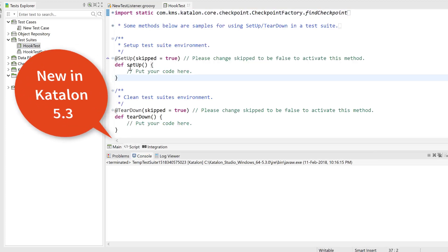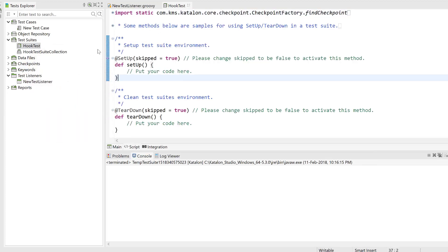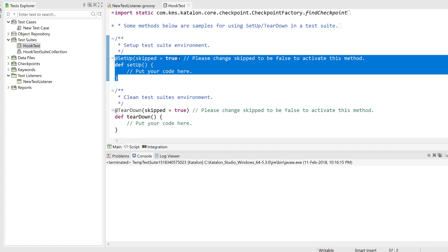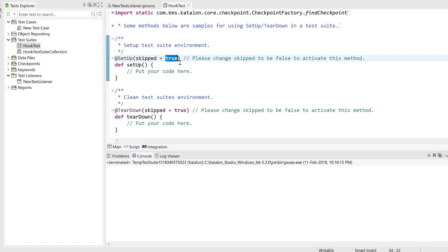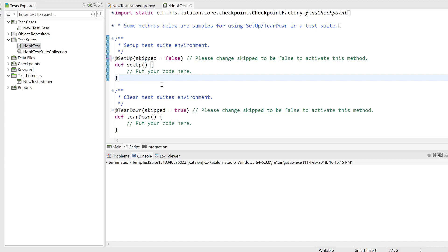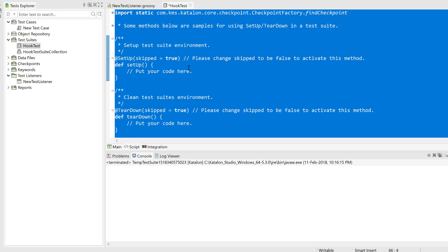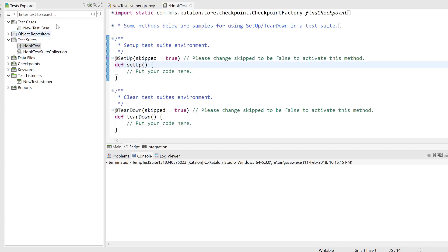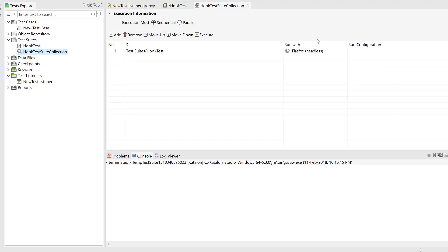If you click the script tab, you can see new options that were not available until version 5.2. To activate the setup method, you need to set it to false. Setting it to false means you are activating this setup code. If you leave the default value and don't activate it, the setup code will simply be ignored during execution.